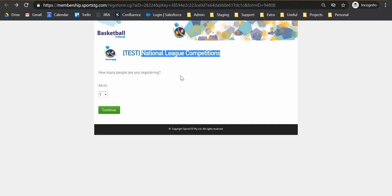So this is the first page of the application form once you receive it. You will see on the first screen here that we just have a simple drop-down asking how many people are going to be registering.